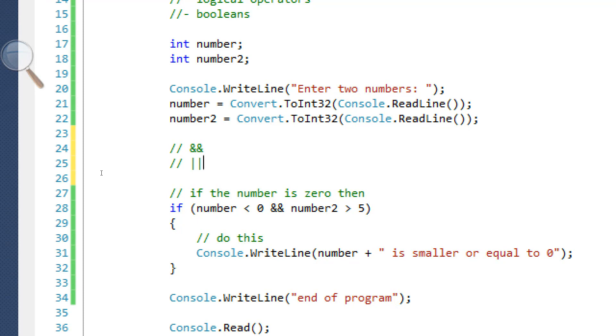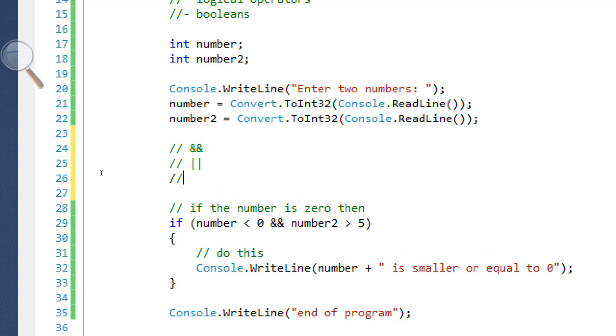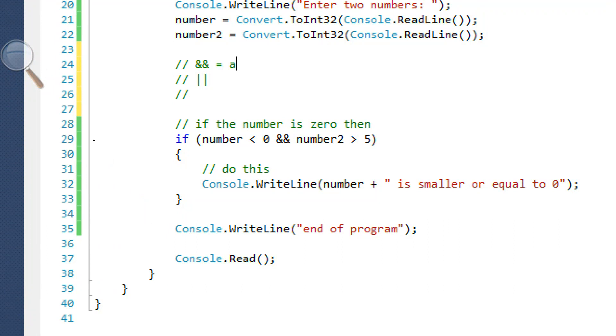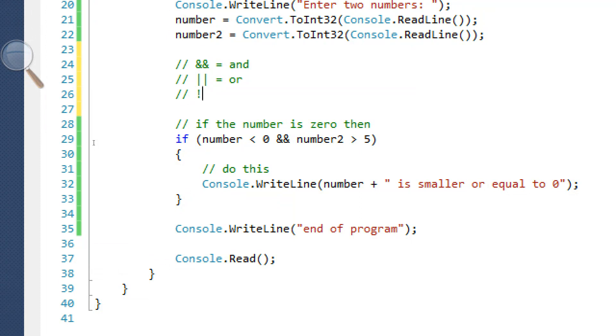They should be right above your entered key on most keyboards. That's or. So ampersand equals and, this equals or. There's another logical operator. It's just an exclamation mark. This means not.